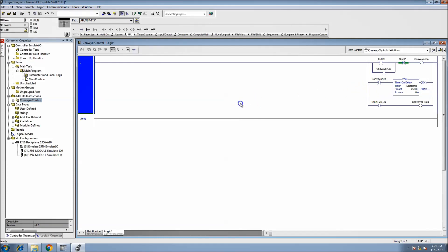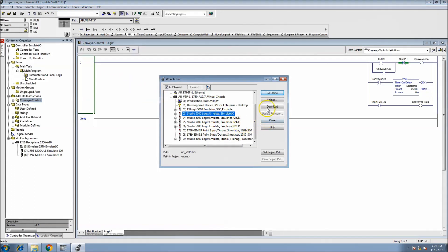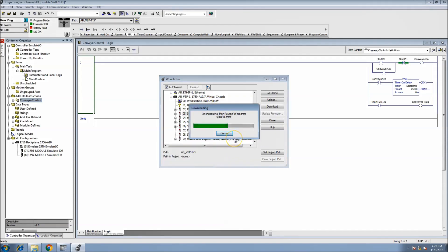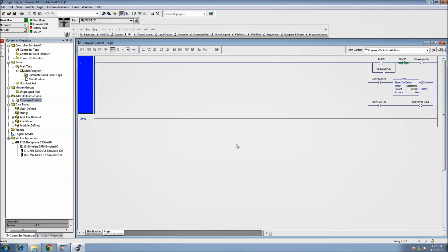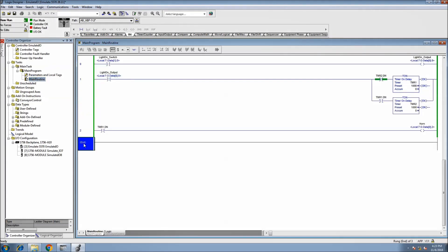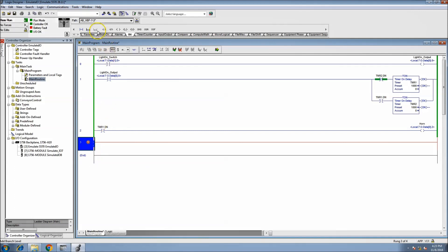Now we can go ahead and use it, so let's download and see if I did a good job or if I messed anything up. Again, all these videos are done off the cuff - I want to show you that if I make a mistake, how to fix it. Here we go, downloading.